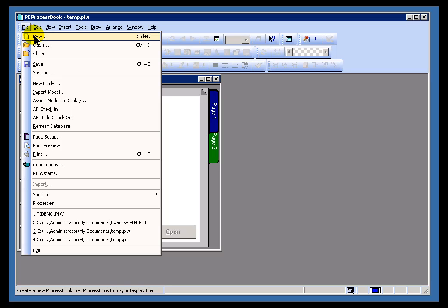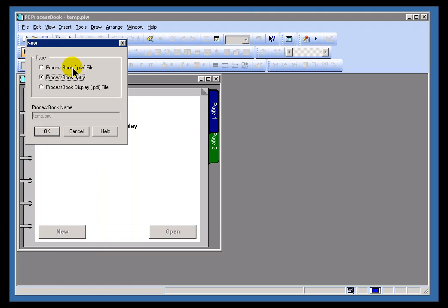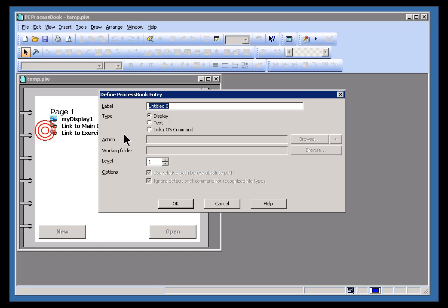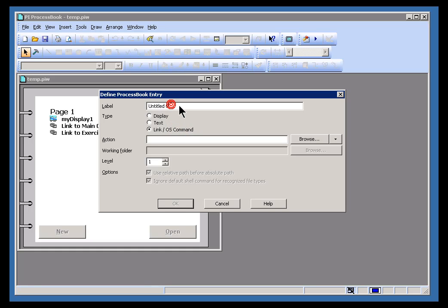I'm going to do File, New, and I'm going to do a link to an operating system command. So it's a ProcessBook entry and the link is now going to be to this OS command. In this case, I'm going to choose Windows Calculator and I'll just say something like To Calculator.